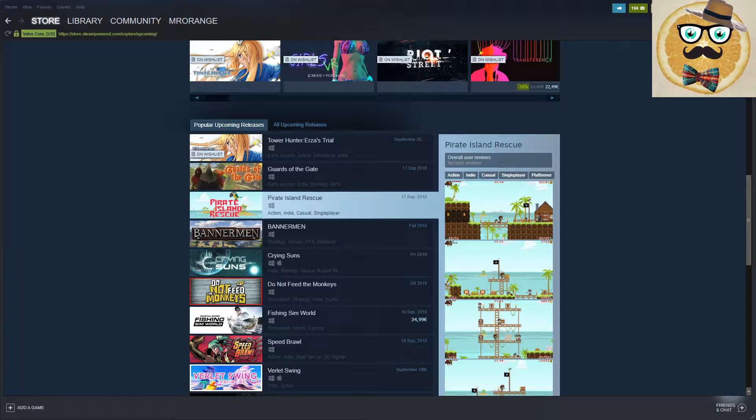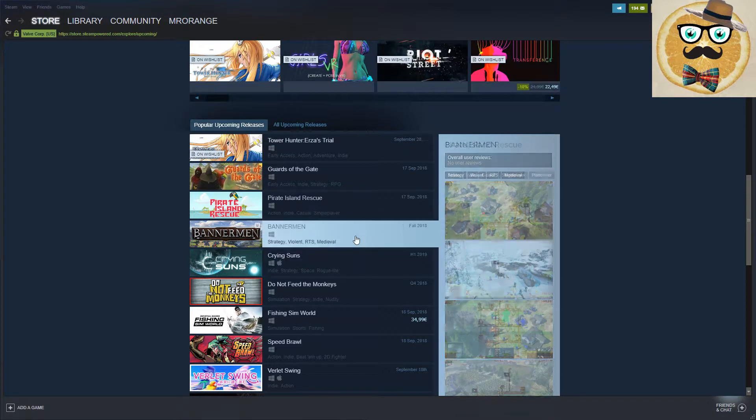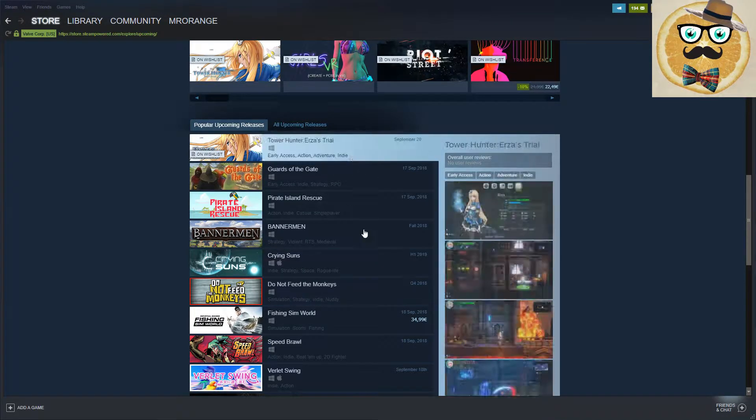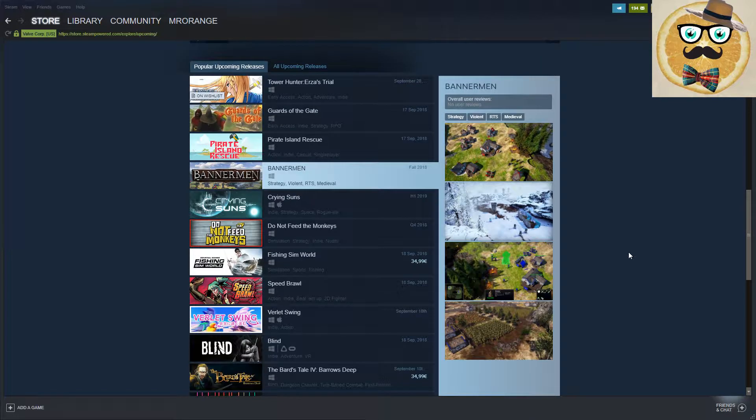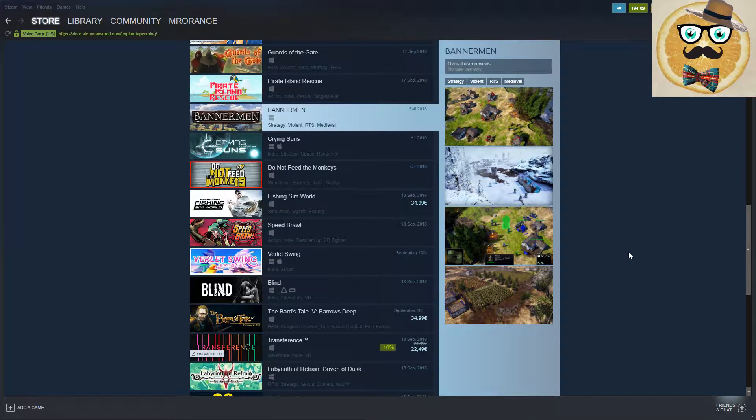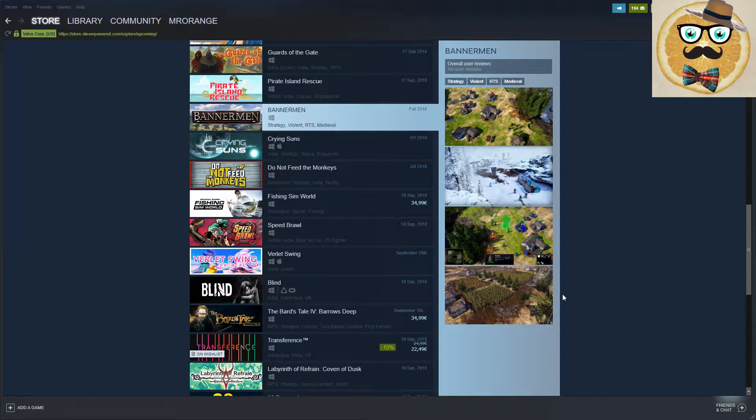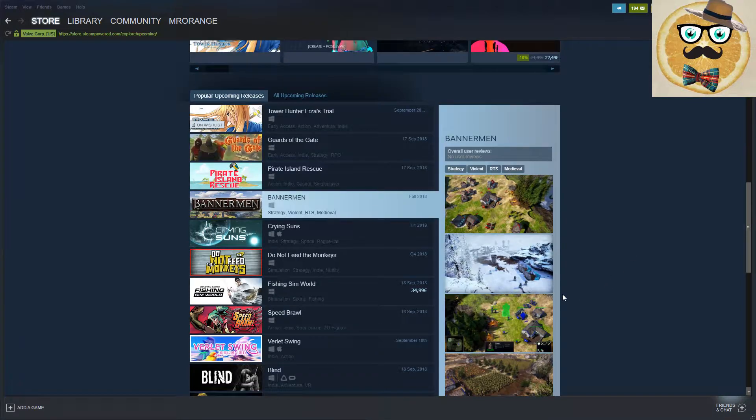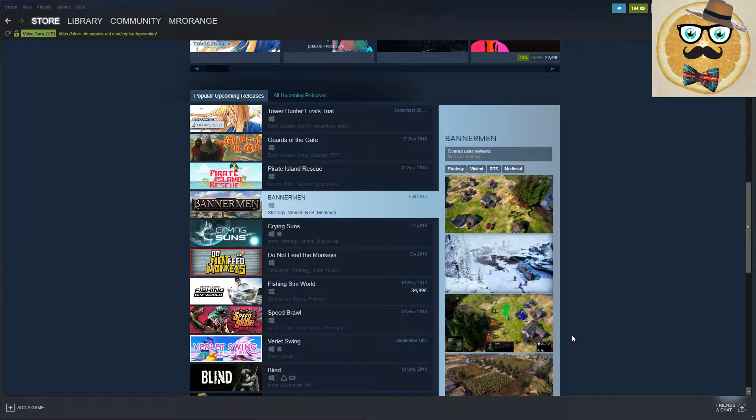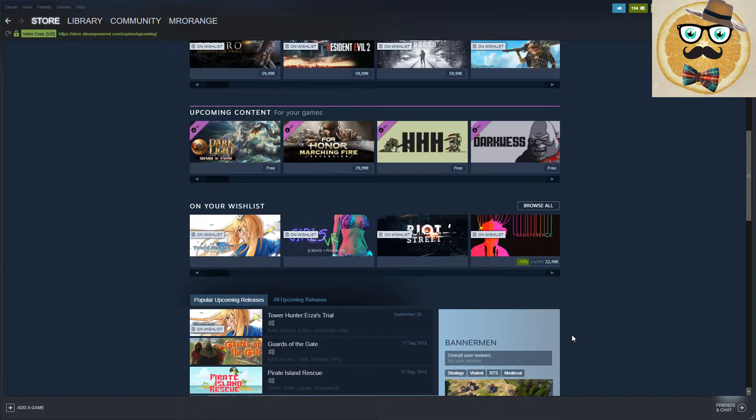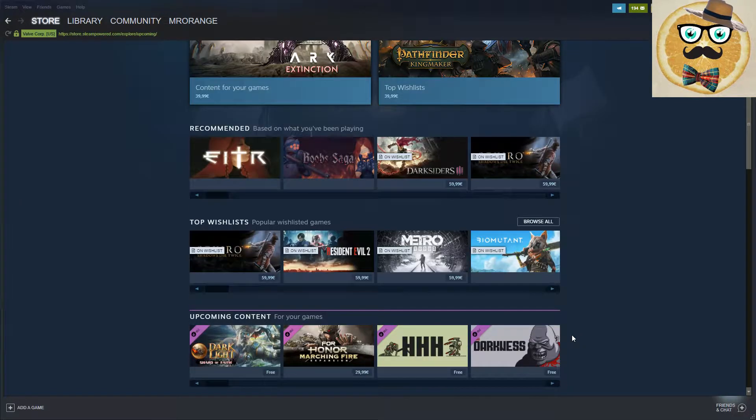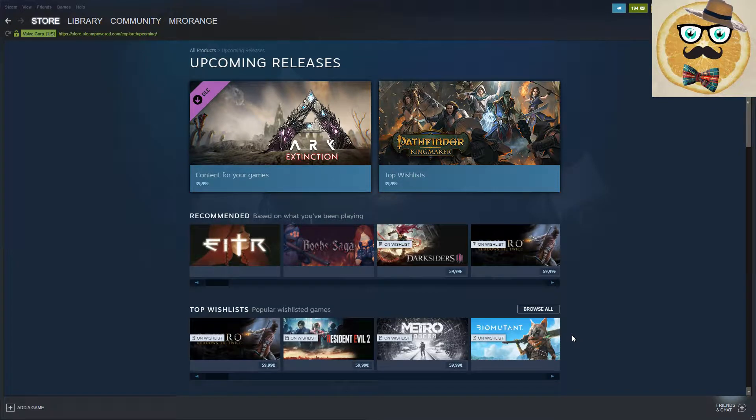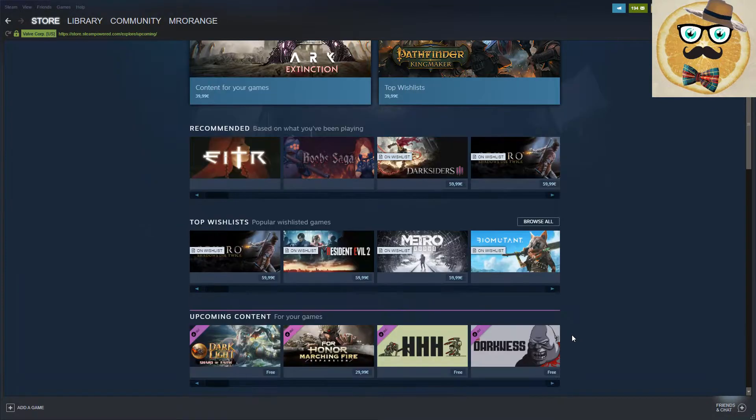I normally make these videos when I see something interesting on the popular upcoming release list on Steam. I made one some days ago, and since then so many other very interesting games are listed, so I want to talk to you about those games. Let's jump into it immediately.